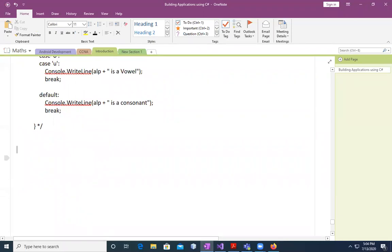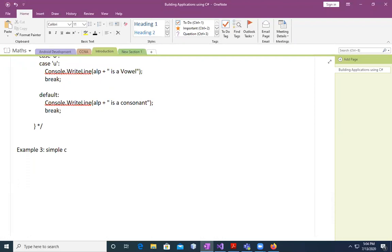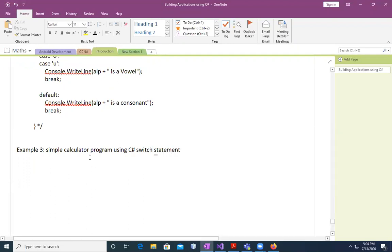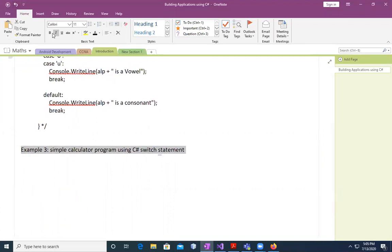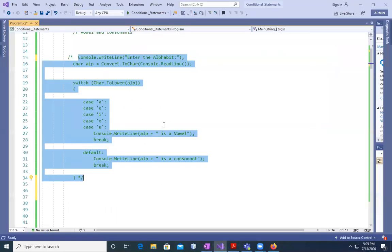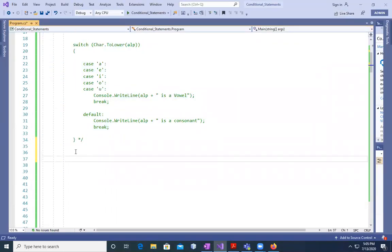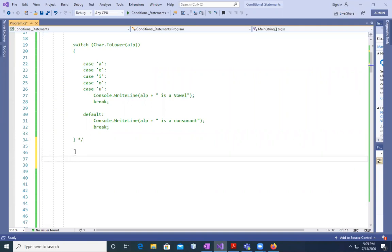For example, third simple calculator. This is the third example where I'm going to show you, I'm going to teach you how we can create or write a program for creating a code to calculate the numbers using the switch statement. And then we'll move to loops.